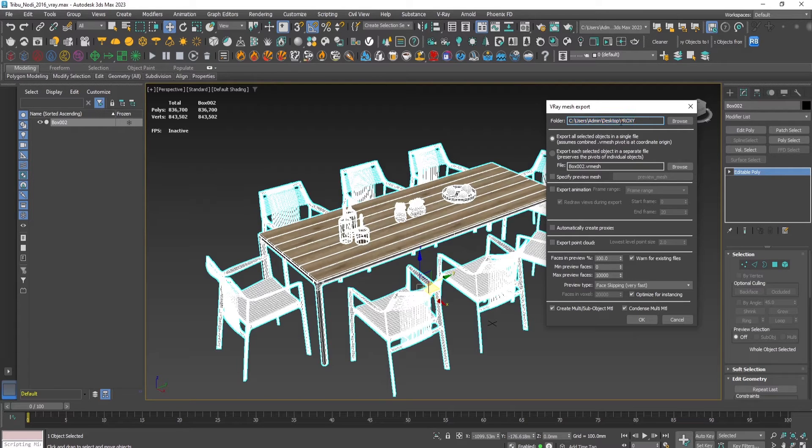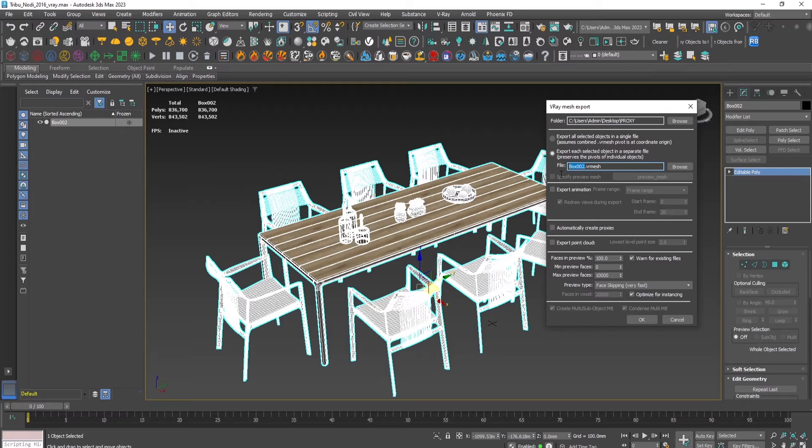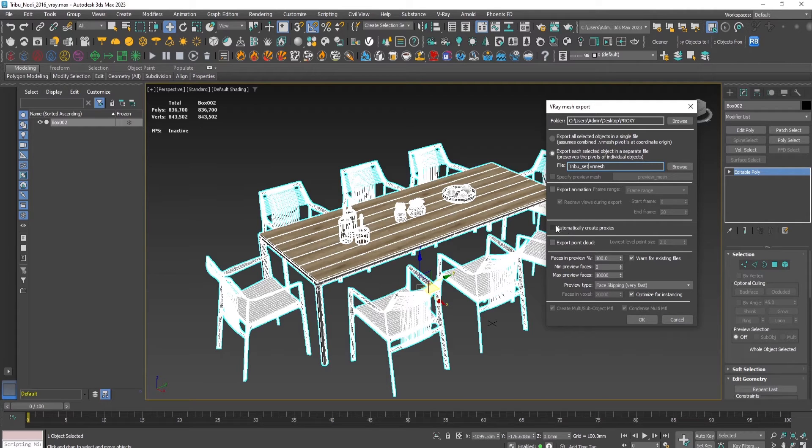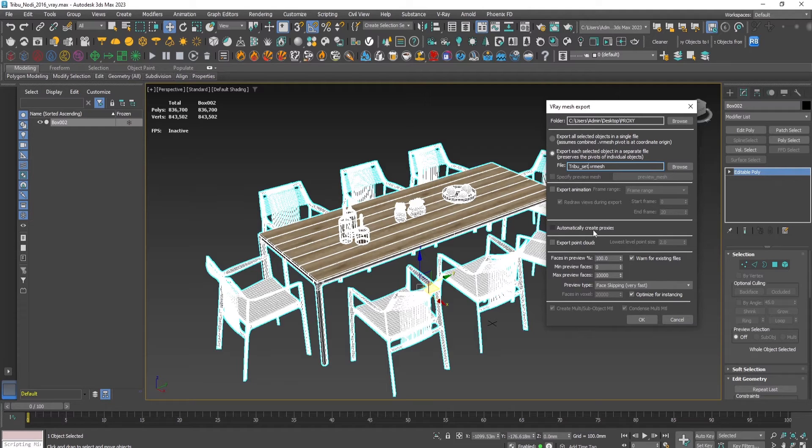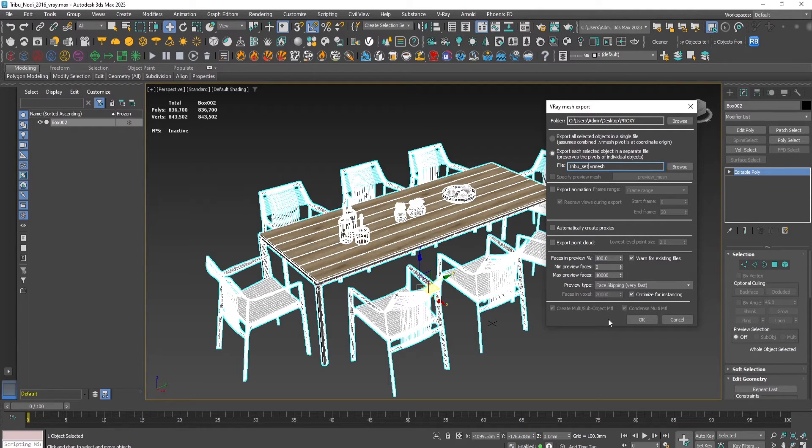So now that we have prepared the model, let's go to V-Ray mesh export once more. The location of the proxy and export the selected object in a separate file. So let's call it outdoor set. Let's not tick the automatically create proxies so you can see what happens then. We use the very fast and 10,000 faces. Press OK.